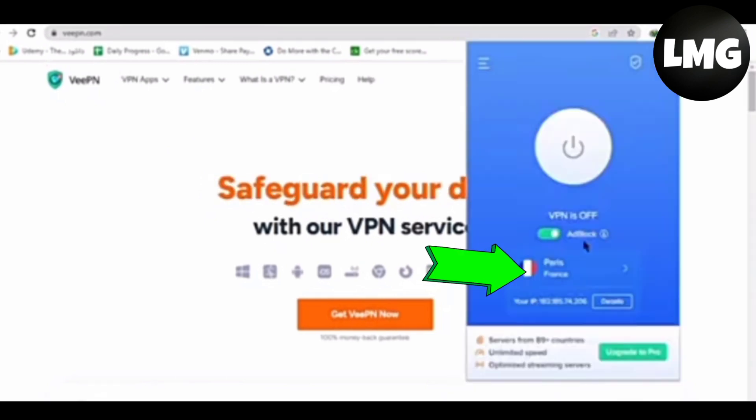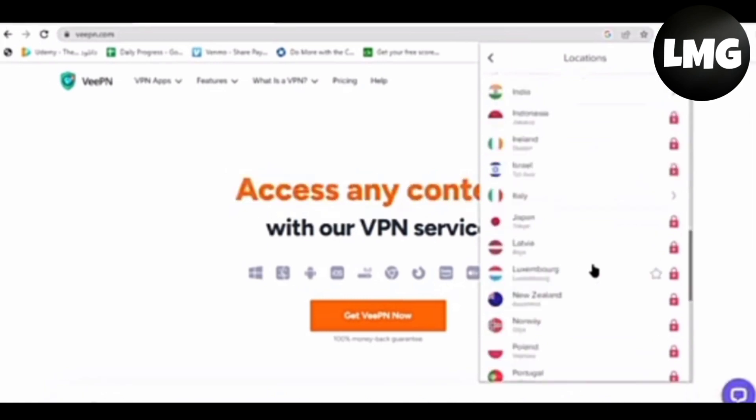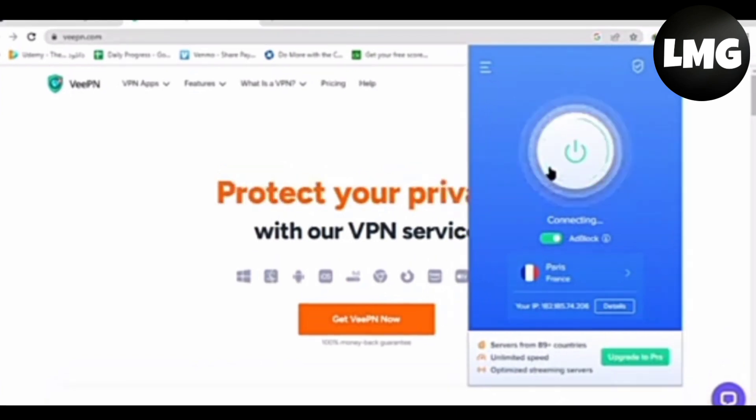For this, you have to tap on the country and search here. After doing so, you have to click on this icon here and wait until the connection is completed.